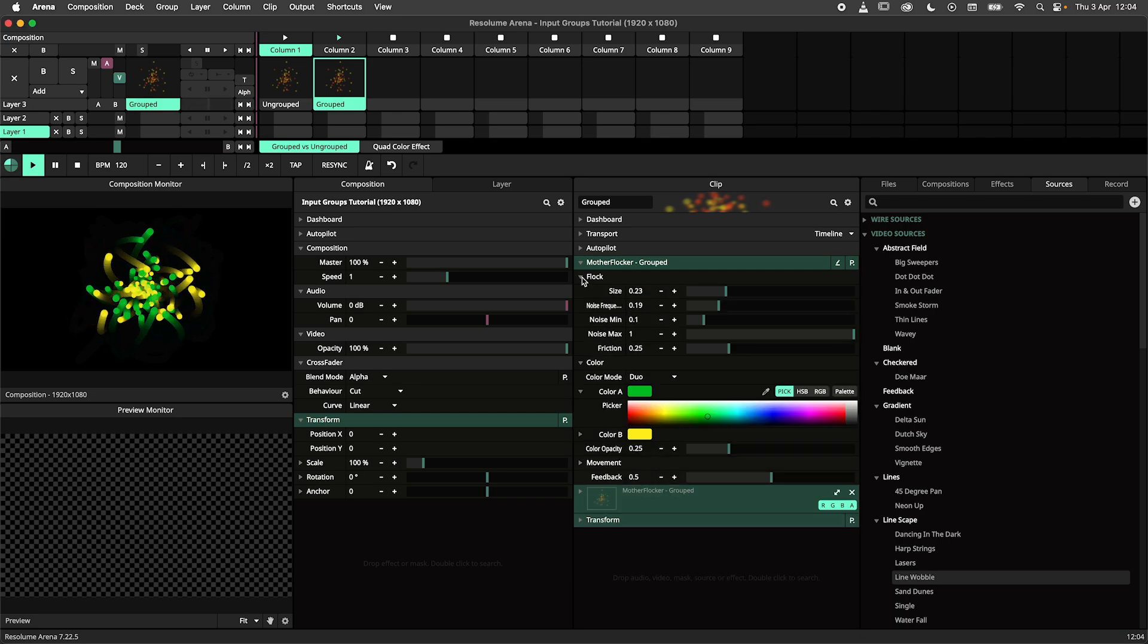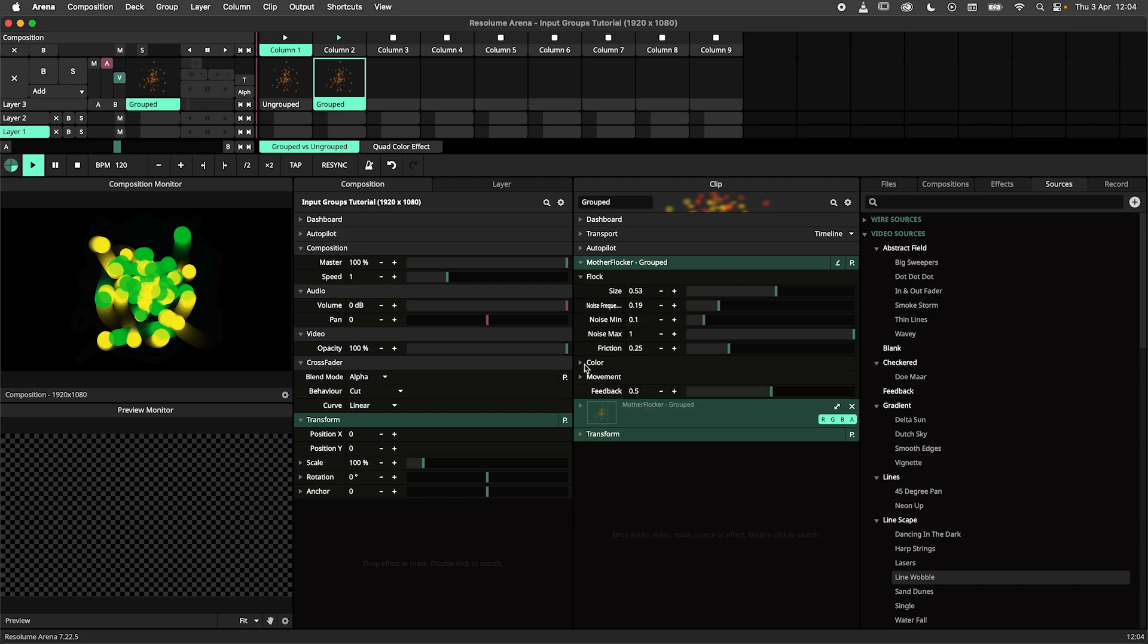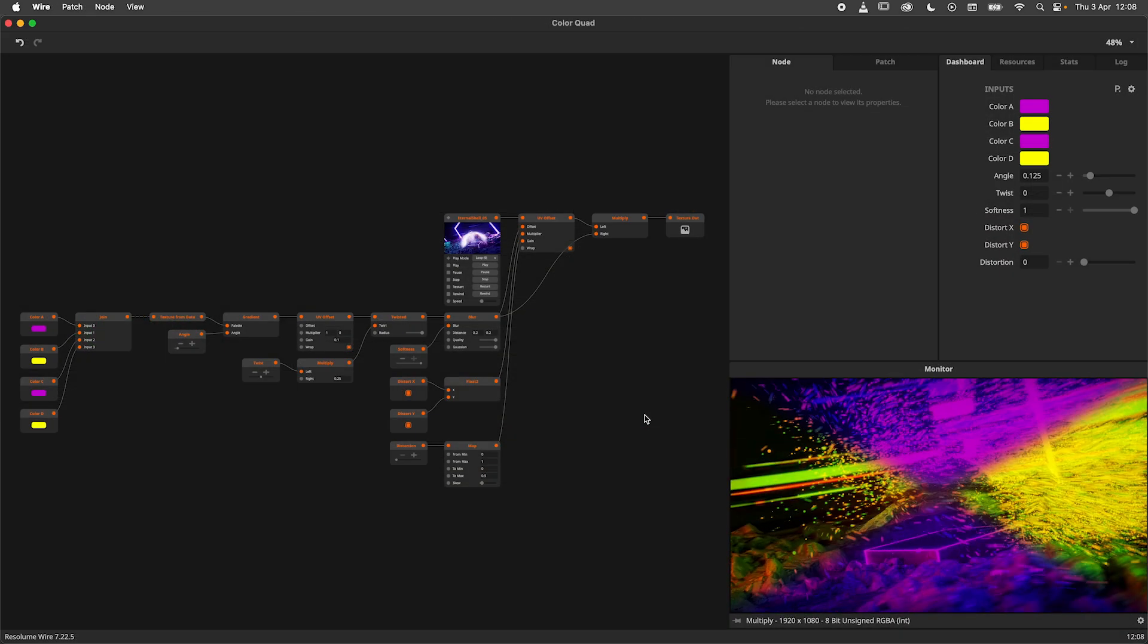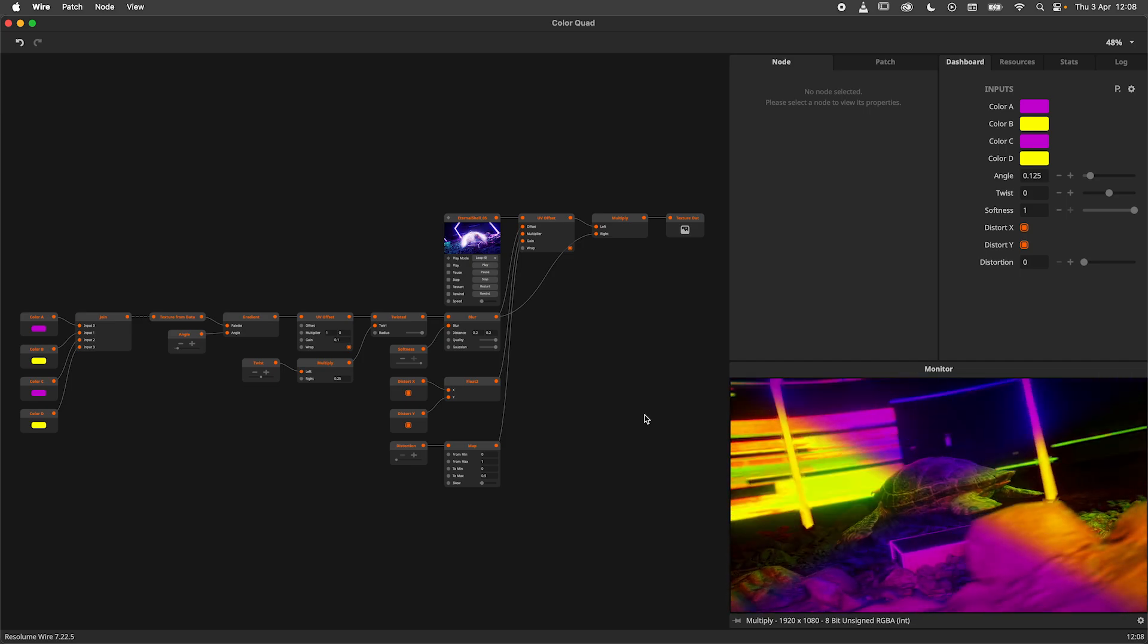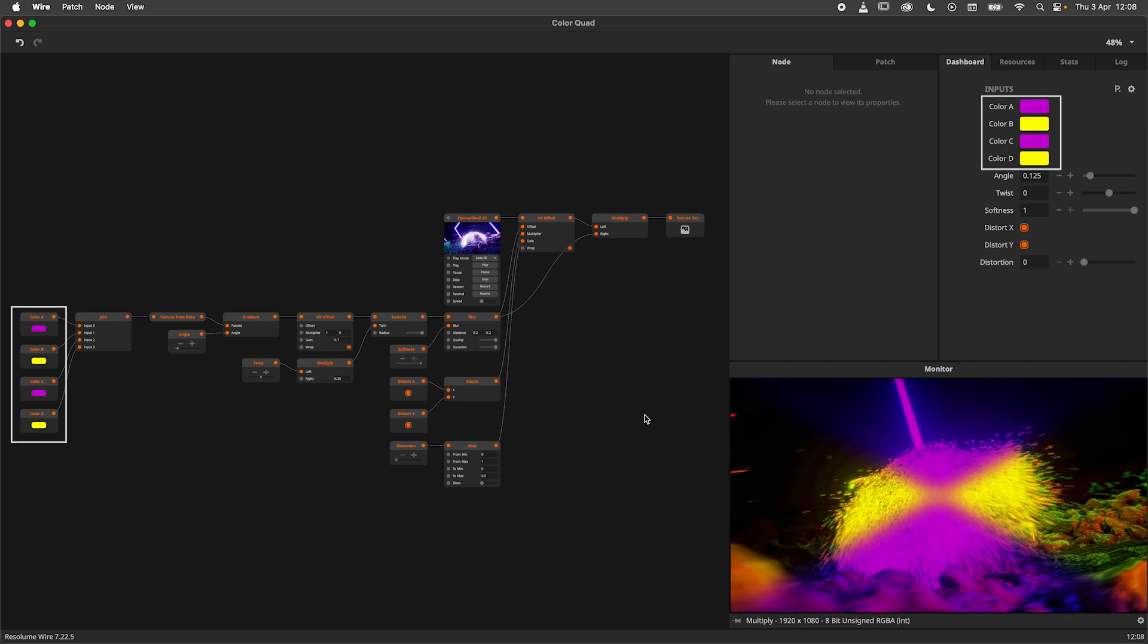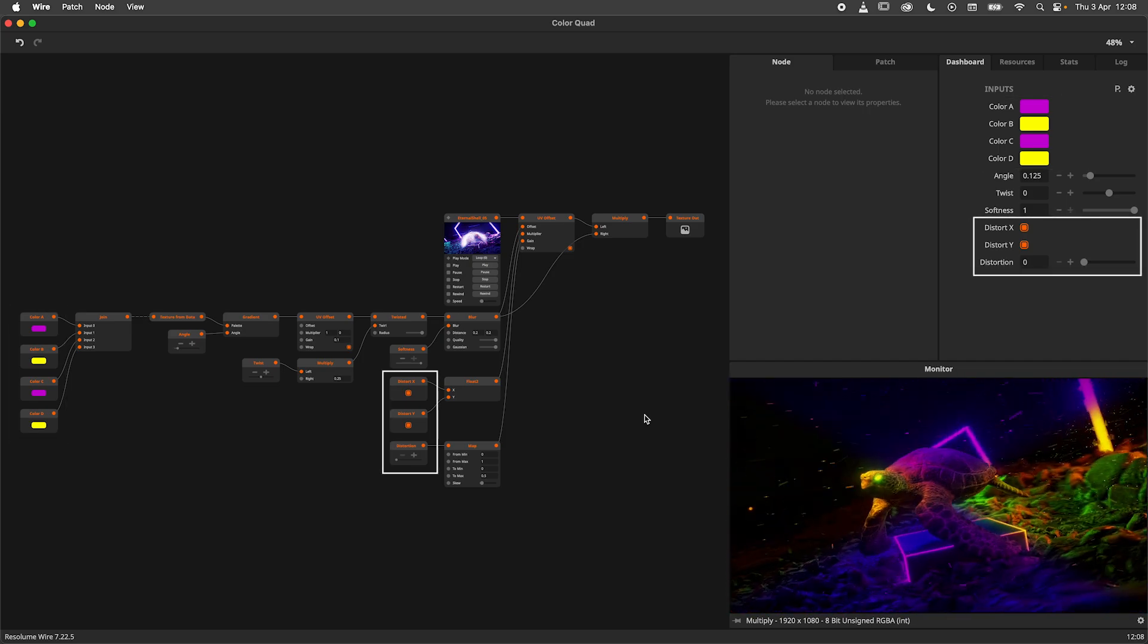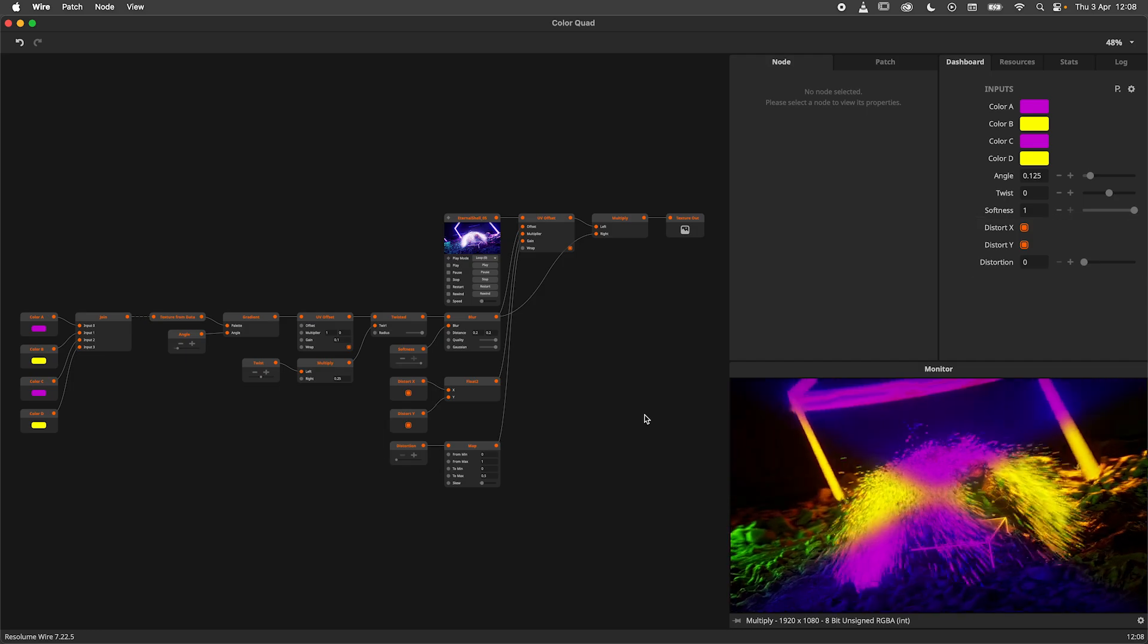This covers the basic use case for input groups. Now let me show you how to create them. In this patch, we have a couple of parameters ripe for grouping. There are four color parameters and three distortion parameters that I would like to group.